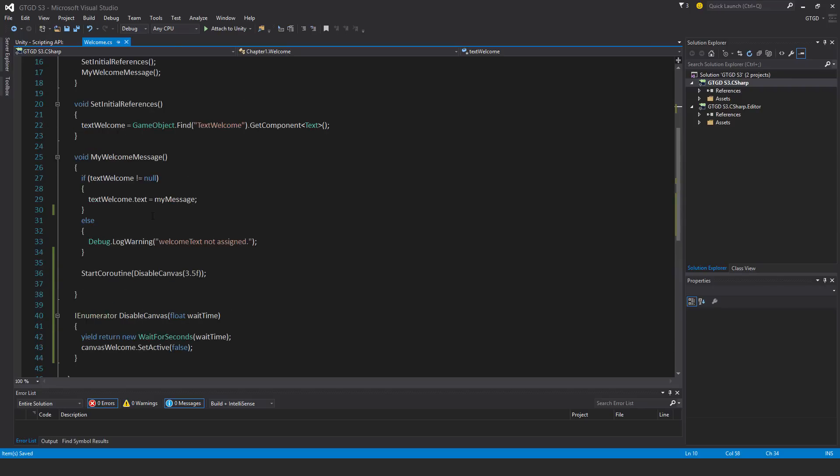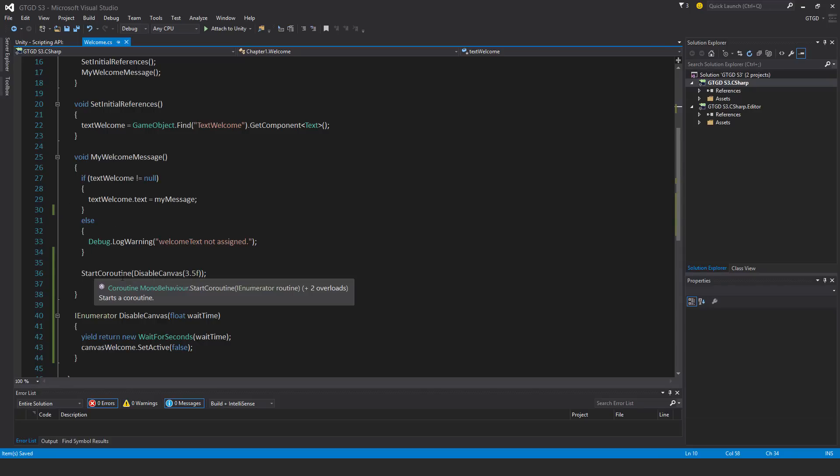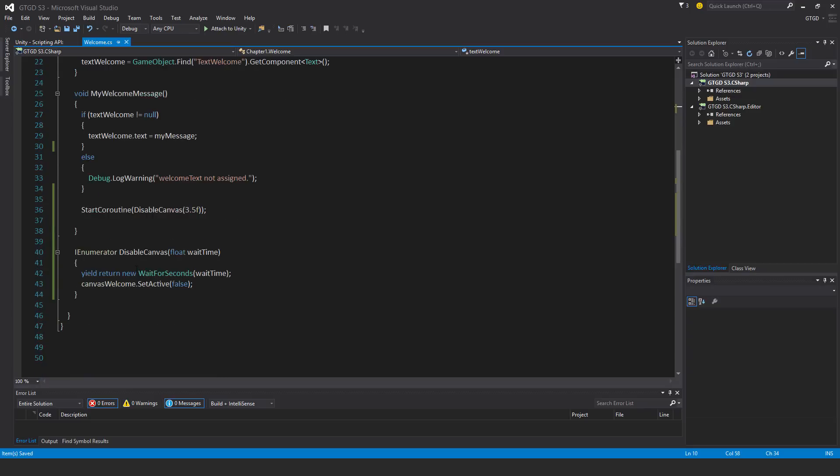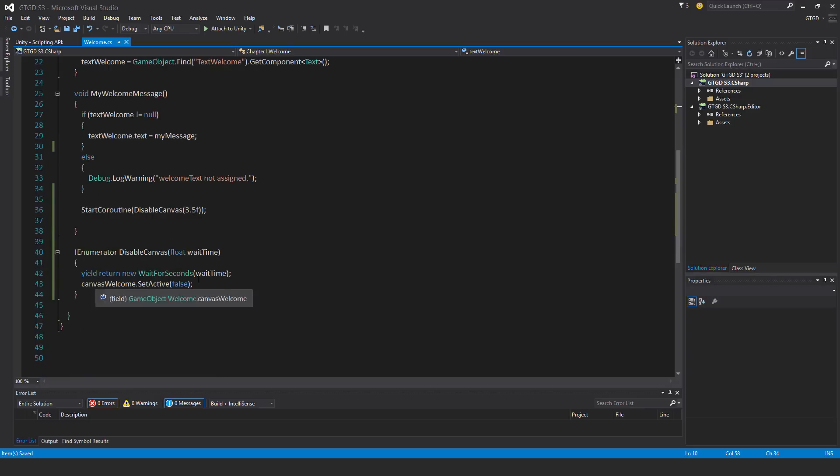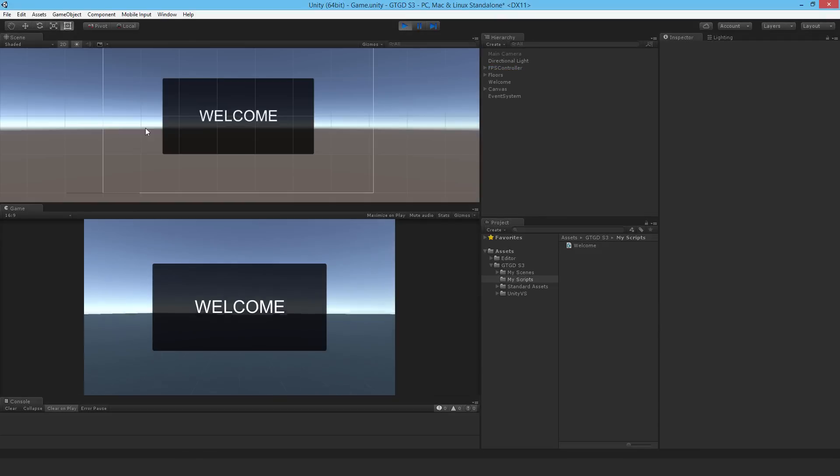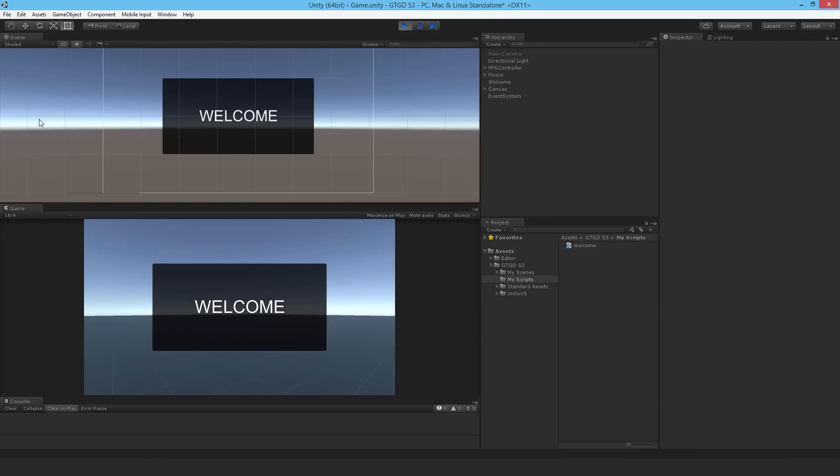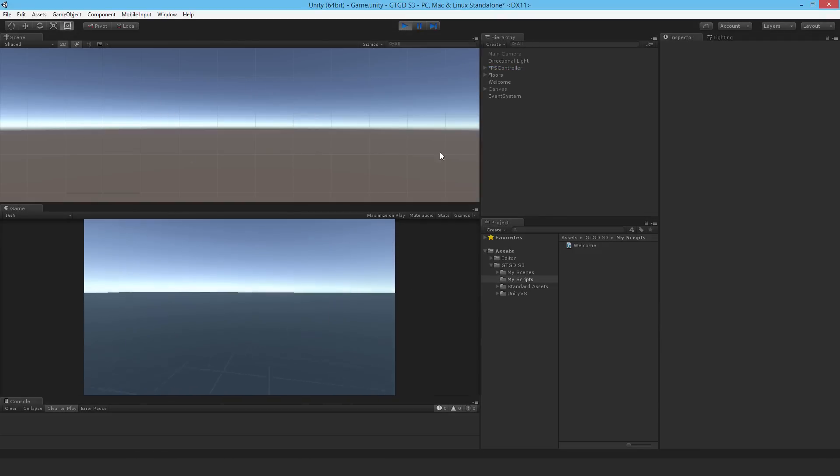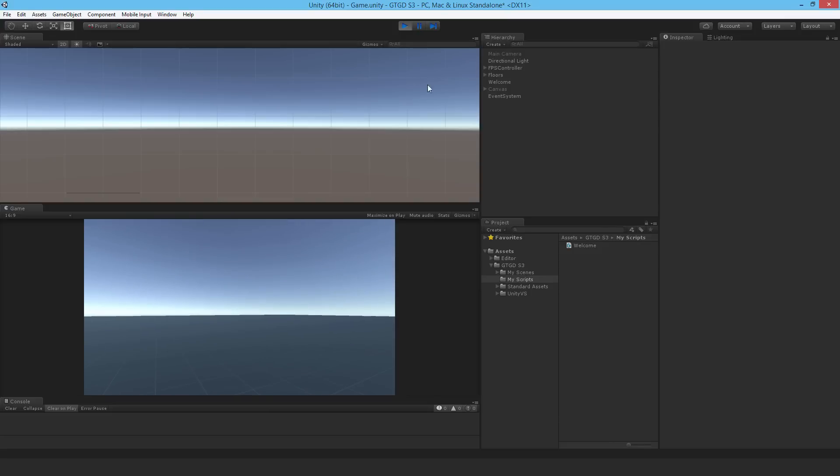Now I'll start a coroutine. After I've played the welcome message, so my welcome message after it sets the message, it is then going to start this coroutine to disable the canvas. And it will carry out this instruction after three and a half seconds. So I'll just play that. And you'll see that after three and a half seconds, it's gone.